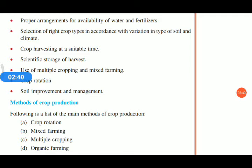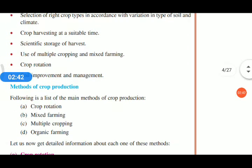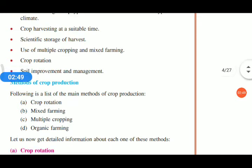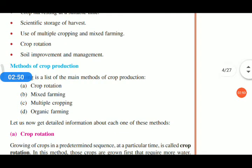Other principles include scientific storage of harvest, use of multiple cropping and mixed farming, crop rotation, and soil improvement management. We are going to discuss each and every one of these in detail.